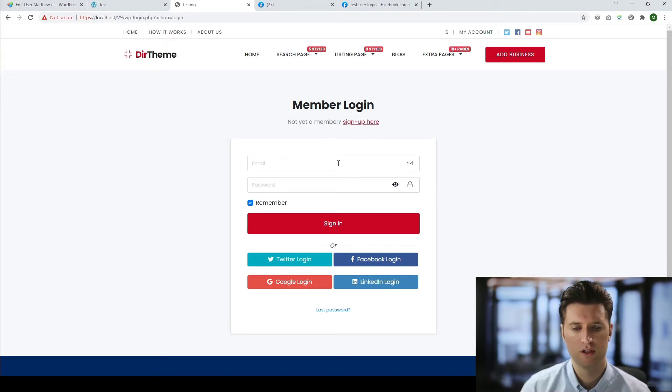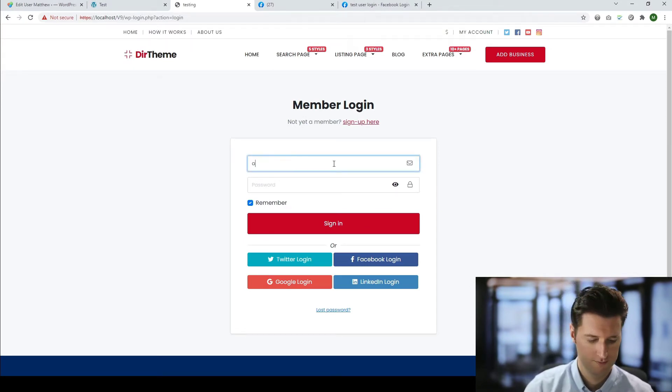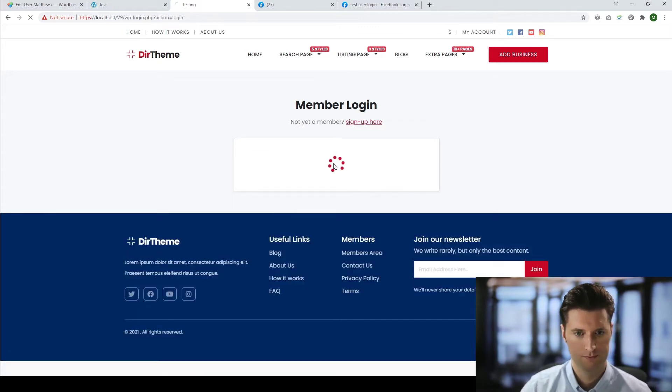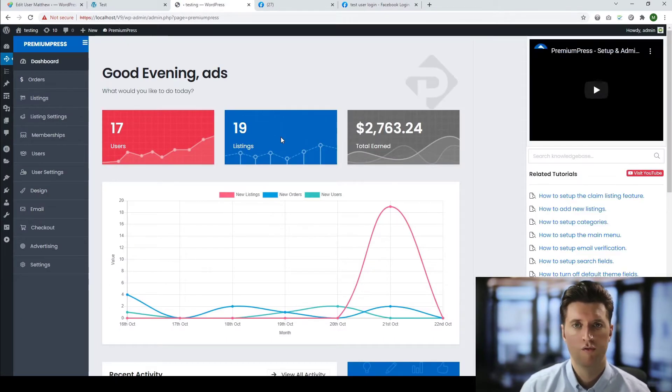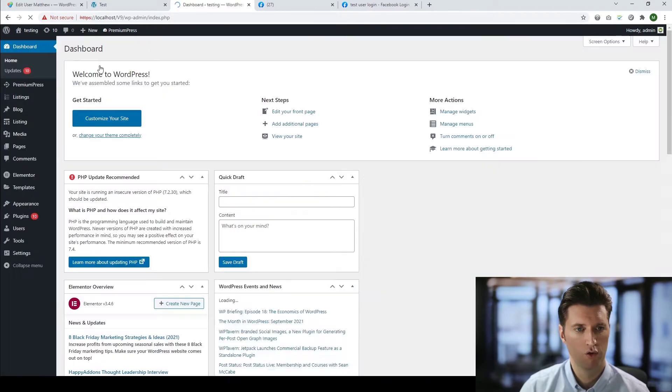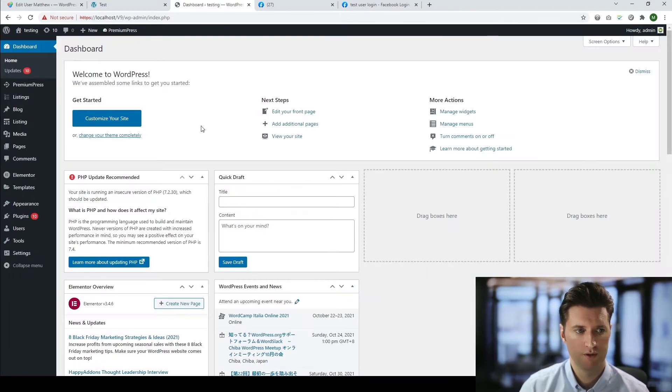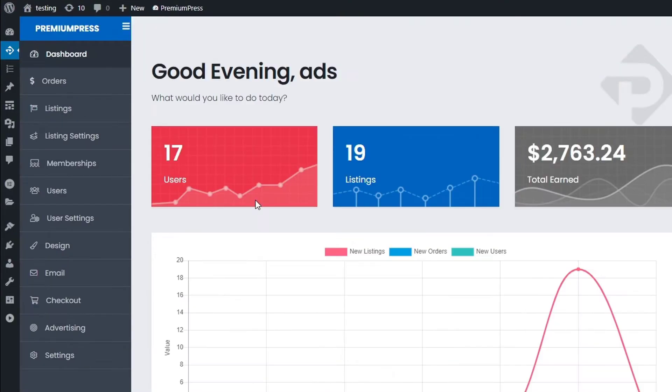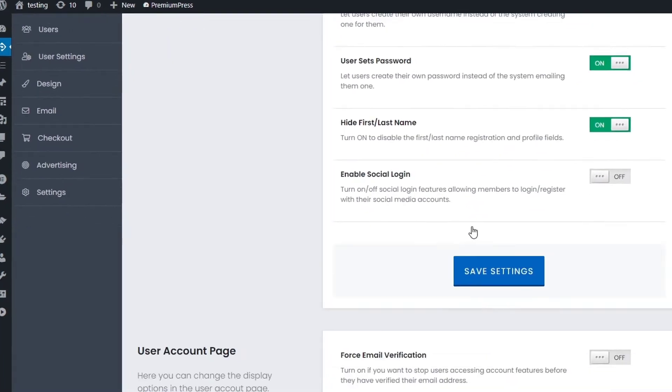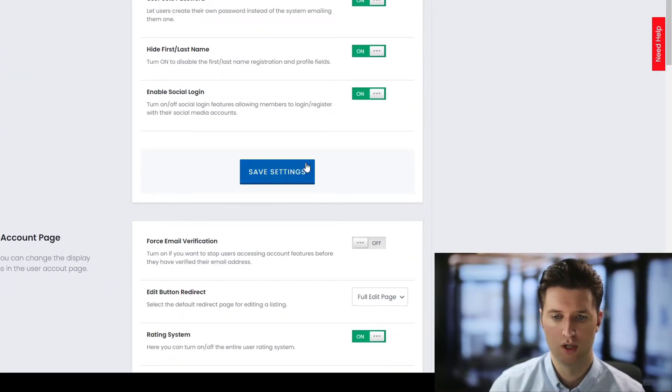So the first thing we need to do is log into the admin area and set up our Facebook login options. From the admin area, if we just go to the overview of WordPress, we click on premium press, we click on user settings and from this page, we're going to turn on and enable social media login.